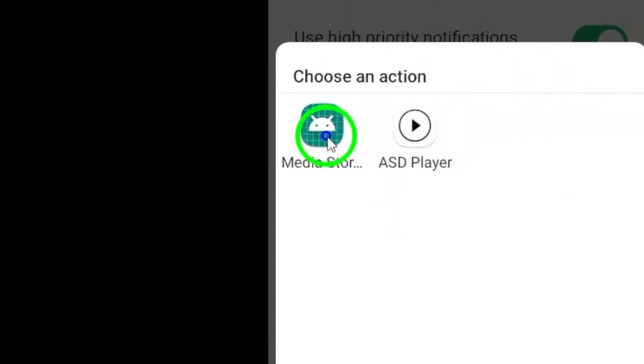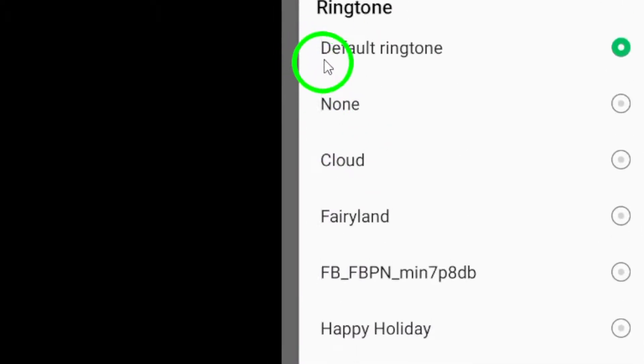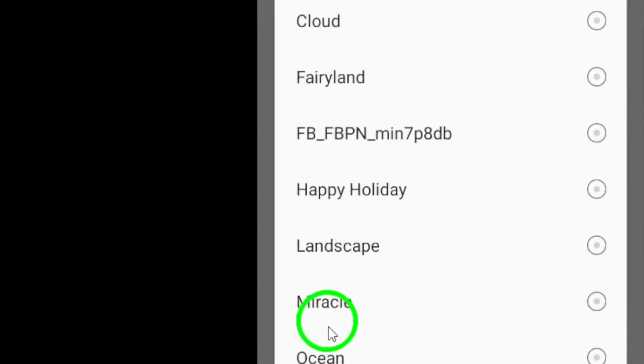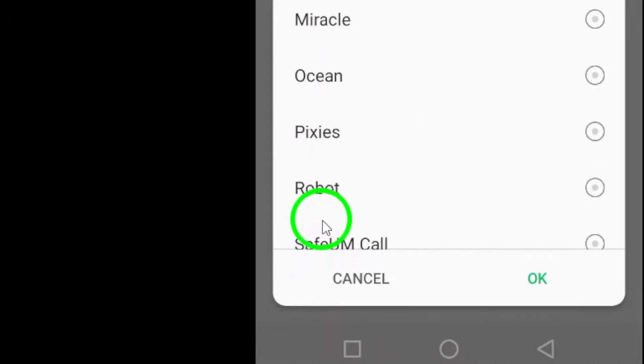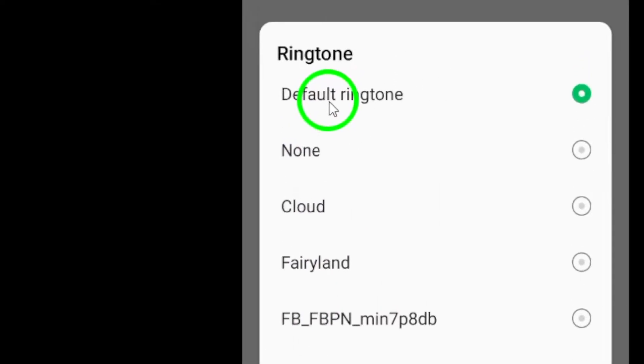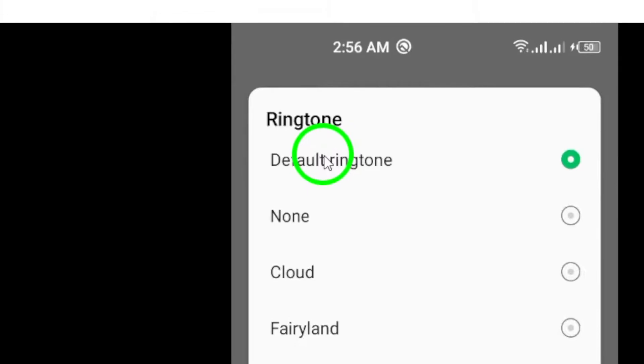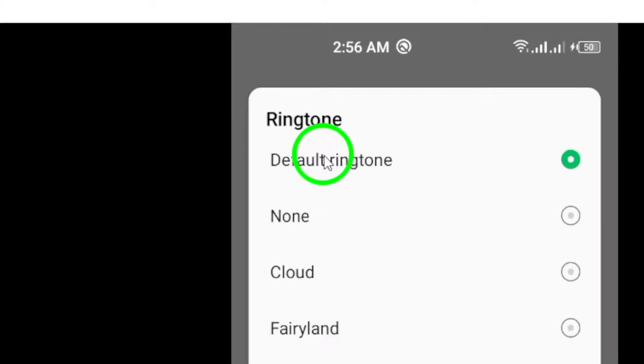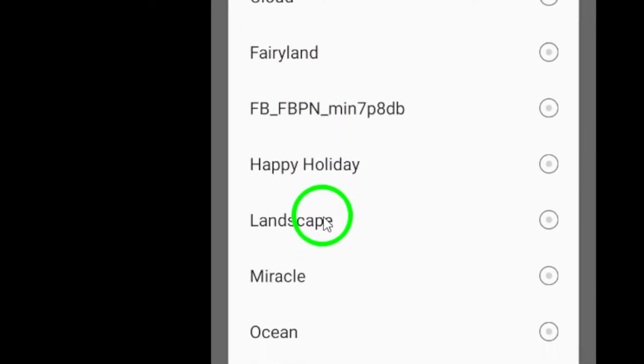Now, you can choose the ringtone you want for your WhatsApp calls. You can select from the list of available ringtones on your device or choose to use a custom ringtone that you have downloaded.